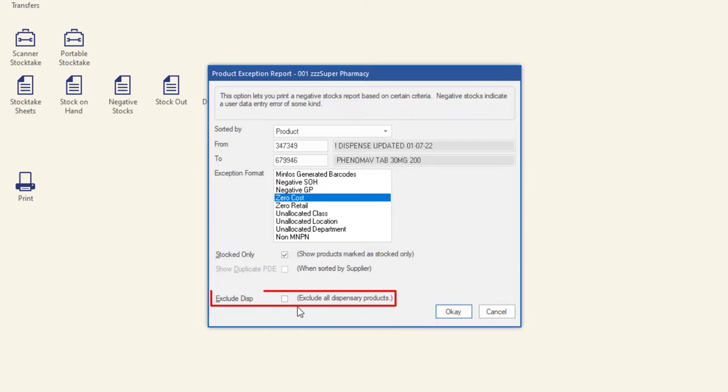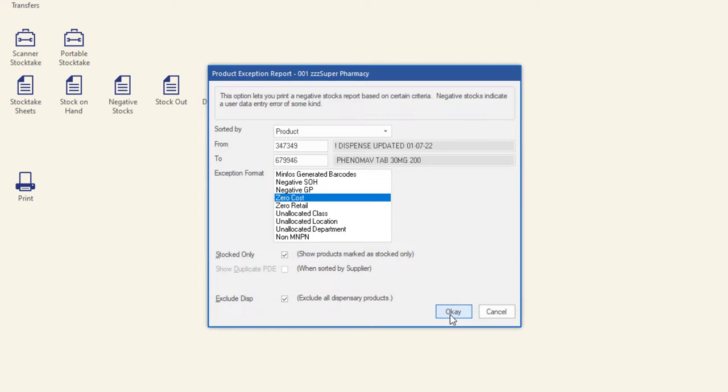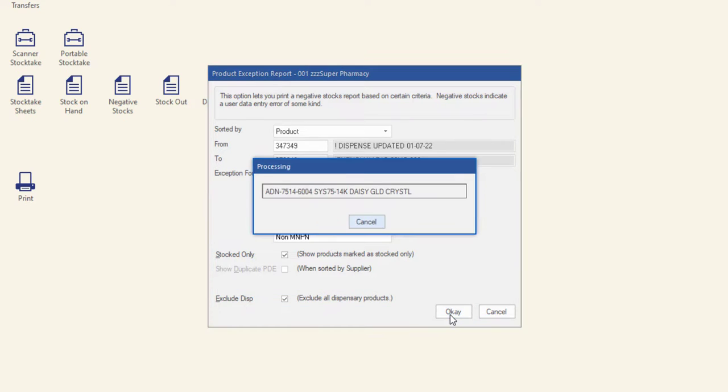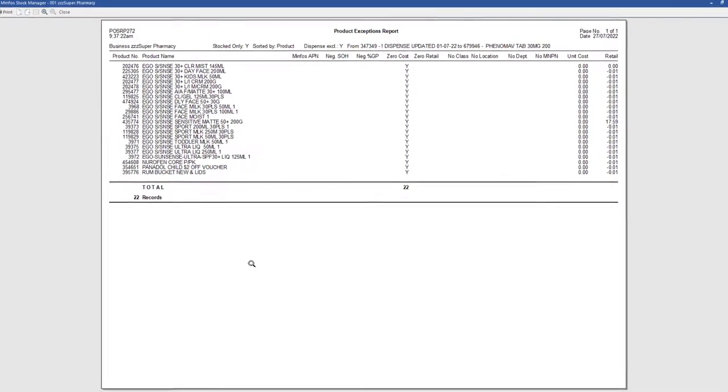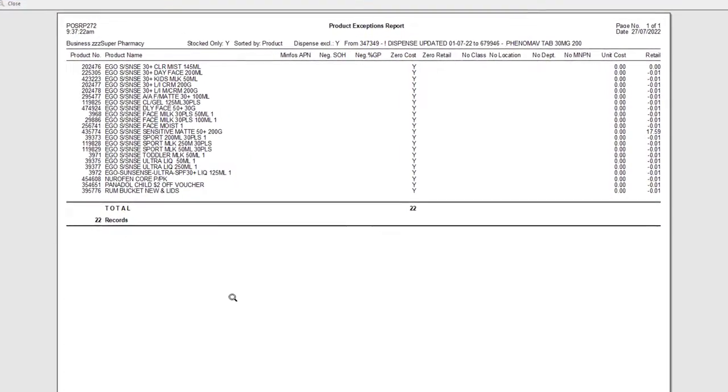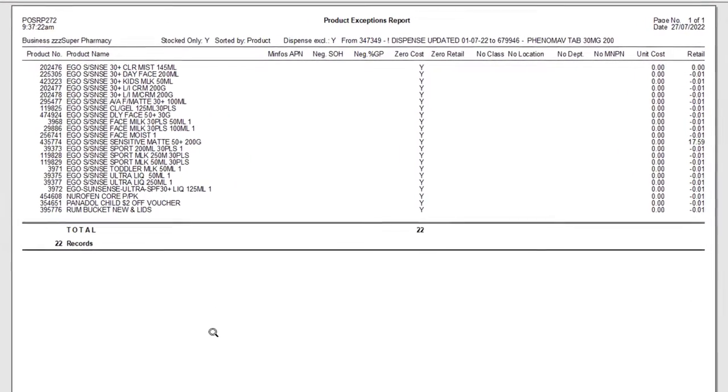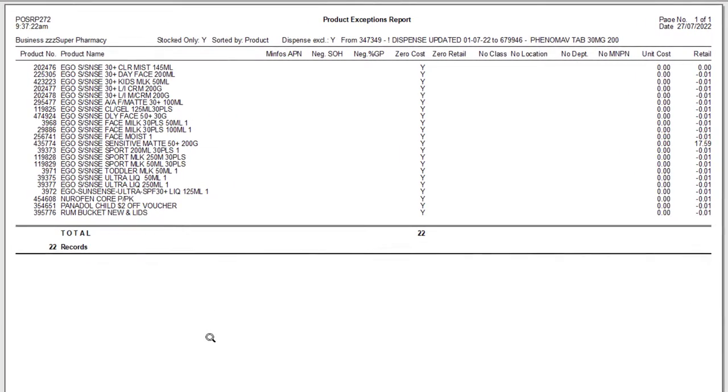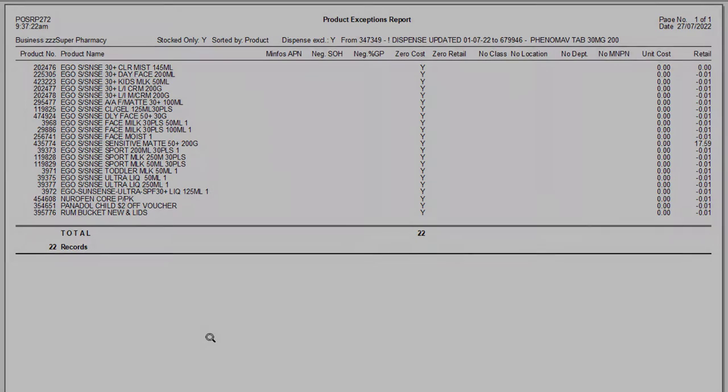Check Exclude Disp to exclude all products marked as drugs from the report. Click OK to run the report. The exceptions report can be printed or exported if required. Review the report, correcting any issues identified. For further information about the reports available in MinFOS, please refer to the MinFOS Help Center.